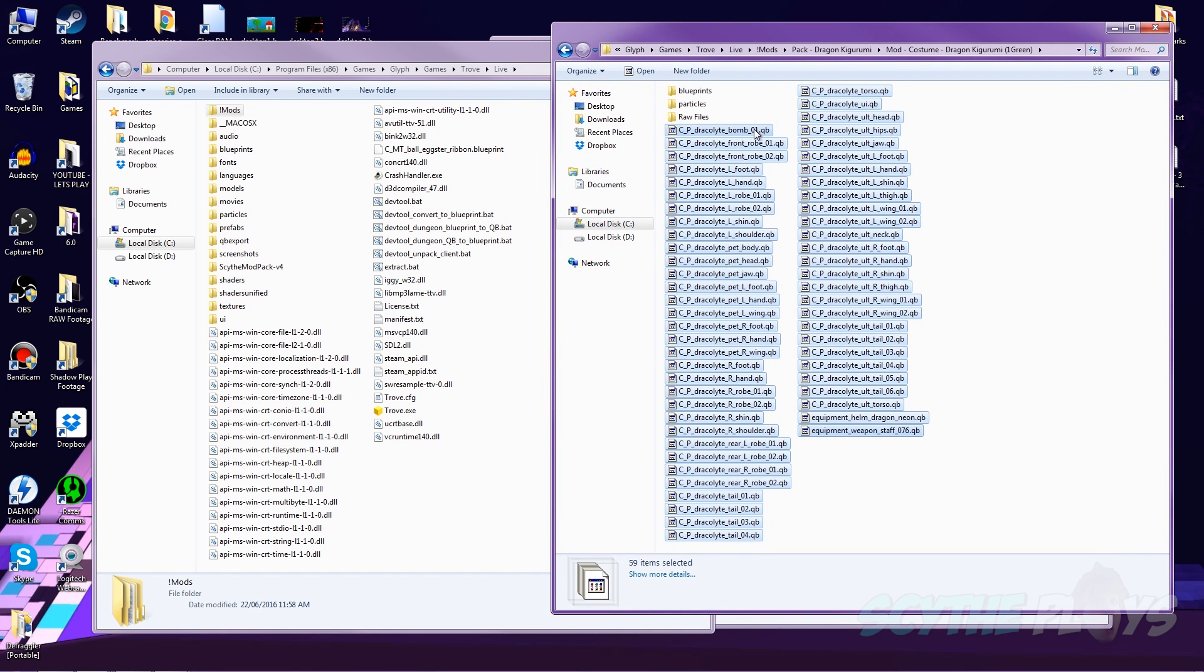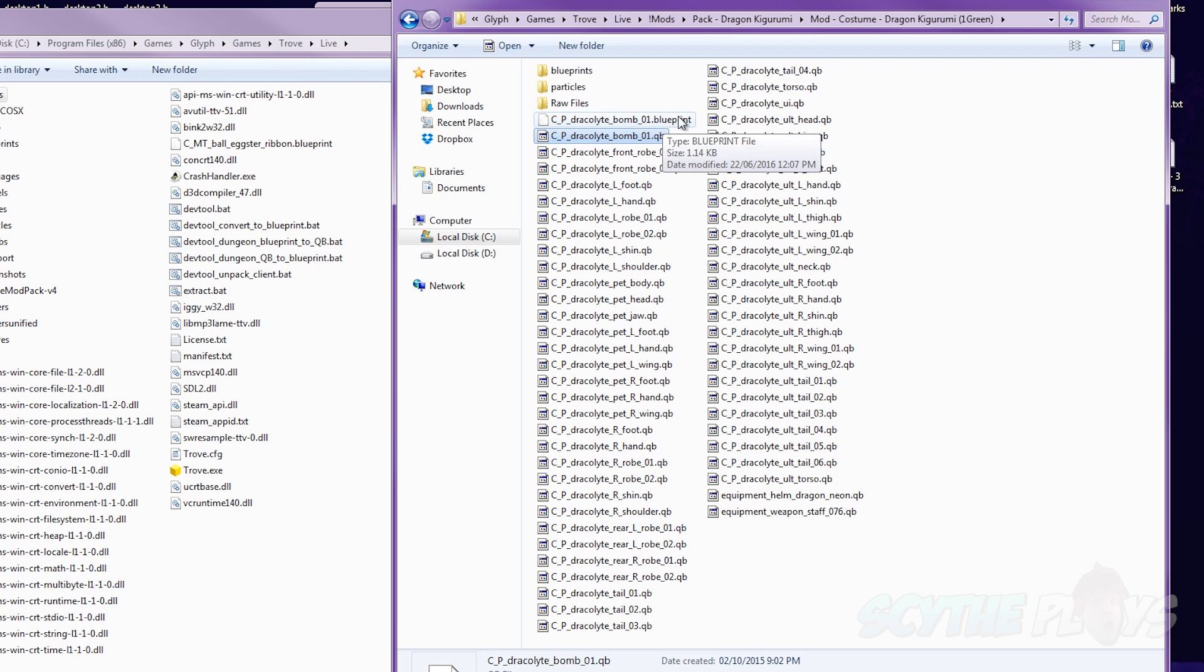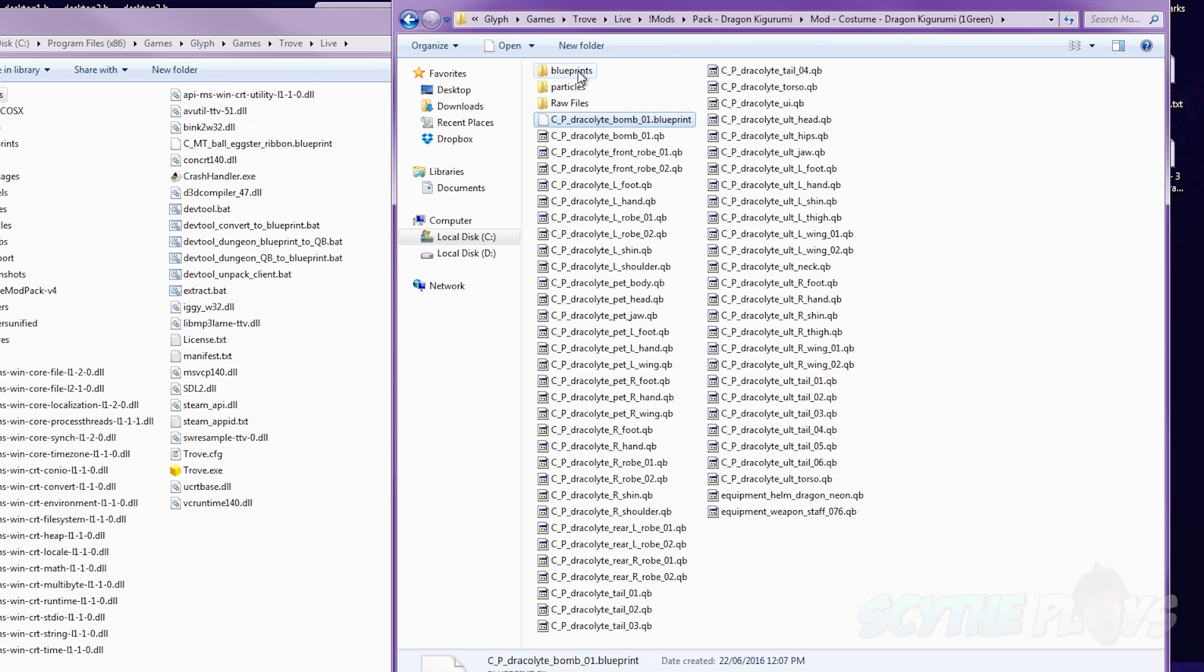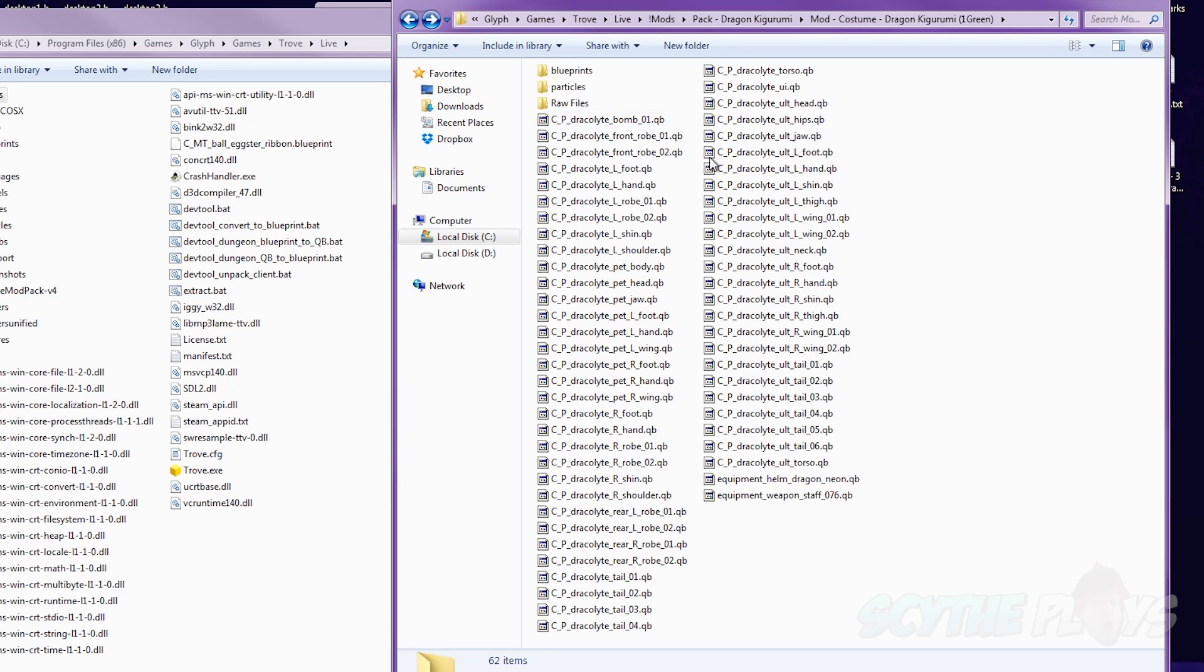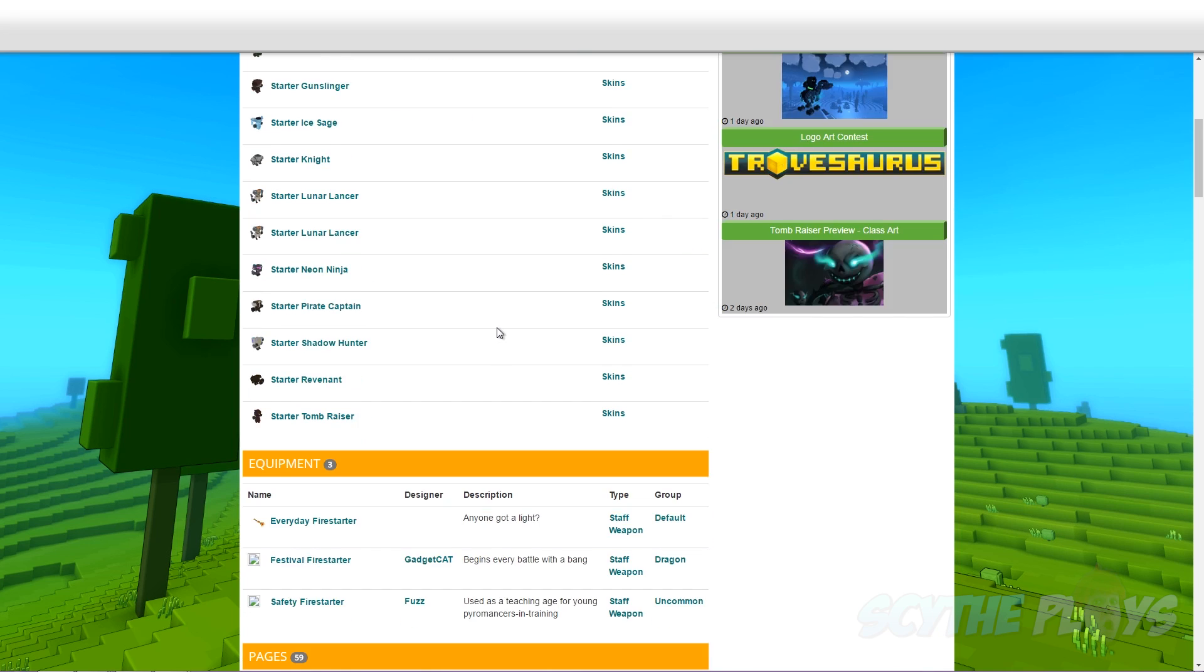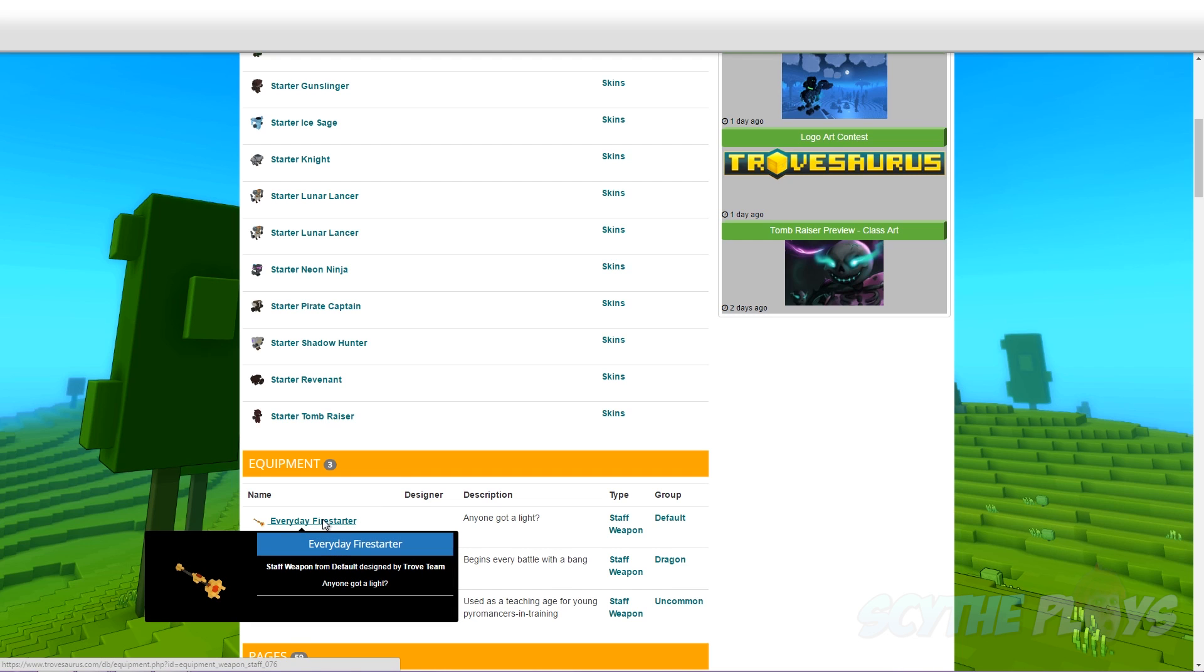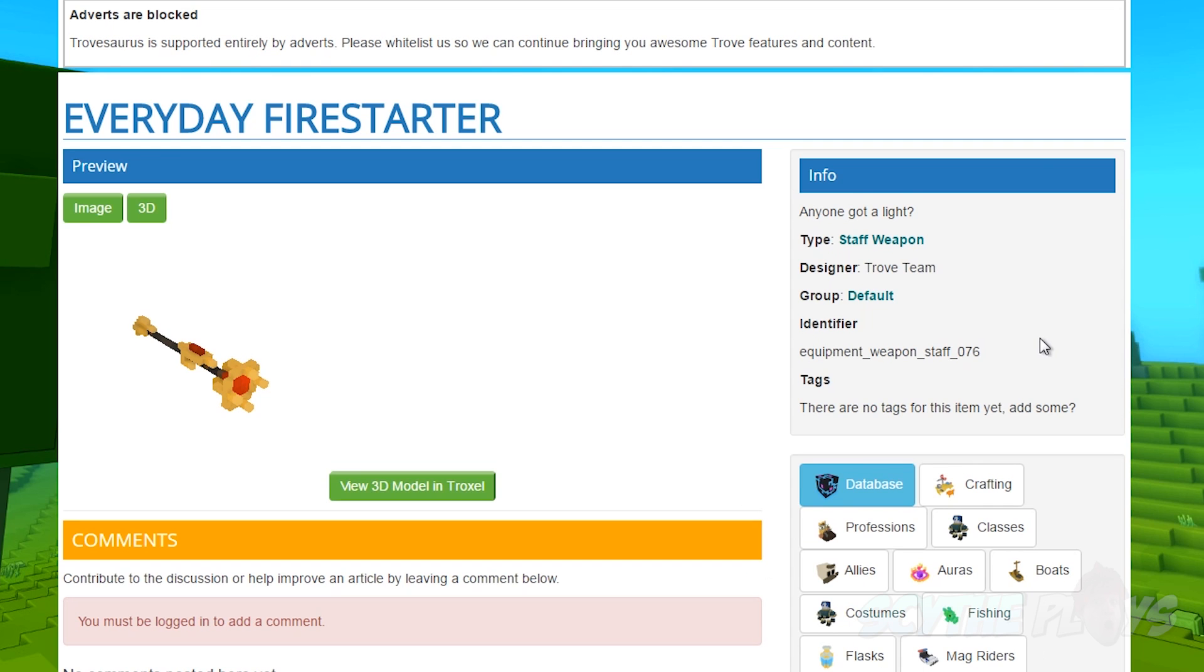Once you have something that you're satisfied with, you would actually select all of these QB files, click and drag them to the Convert to Blueprint. It's going to create blueprint files of all of these in this same folder. And then you would just select all of the blueprints only, and put them into the Blueprints folder. From this point, I do want to mention that the file name is very, very important, because that's also telling the game what file is going to end up being replaced. TroveSaurus is actually a great way of finding a file's name. So you can actually choose this everyday fire starter, which is the starting staff for the Dracolyte, and under identifier, this is what the file's name is called. So if you end up naming one of your weapon mods into this right here, it means that it's going to replace the fire starter in-game.